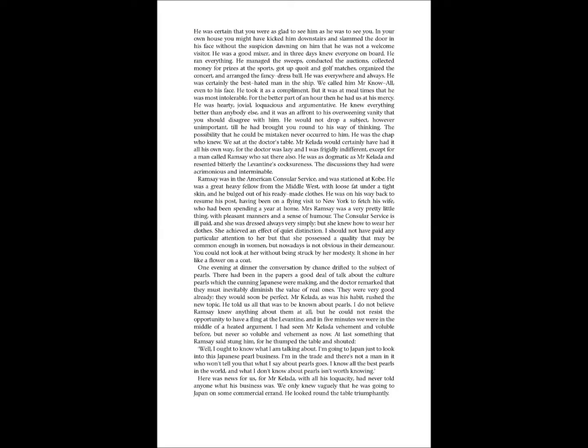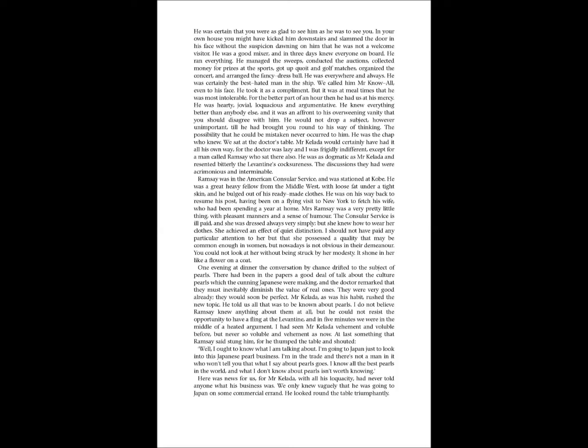But it was at mealtimes that he was most intolerable. For the bitter part of an hour, then, he had us at his mercy. He was hearty, jovial, loquacious, and argumentative. He knew everything better than anybody else, and it was an affront to his overweening vanity that you should disagree with him. He would not drop a subject, however unimportant, till he had brought you round to his way of thinking. The possibility that he could be mistaken never occurred to him. He was the chap who knew. We sat at the doctor's table. Mr. Kelada would certainly have had it all his own way, for the doctor was lazy, and I was frigidly indifferent, except for a man called Ramsey, who sat there also. He was as dogmatic as Mr. Kelada, and resented bitterly the Levantine's cocksureness. The discussions they had were acrimonious and interminable.